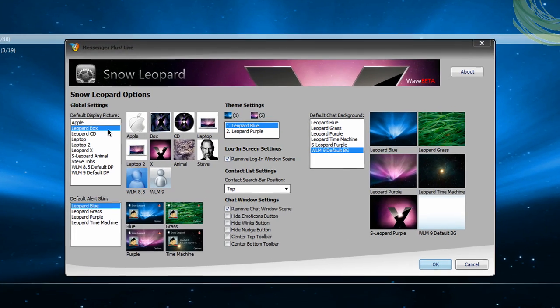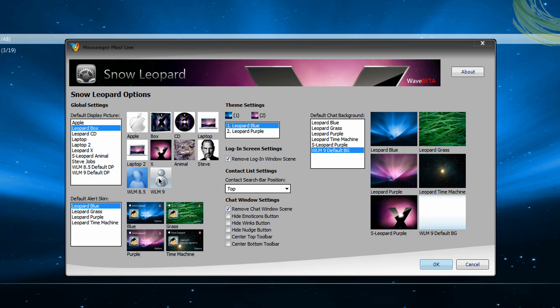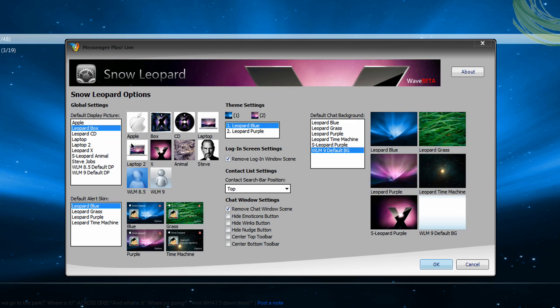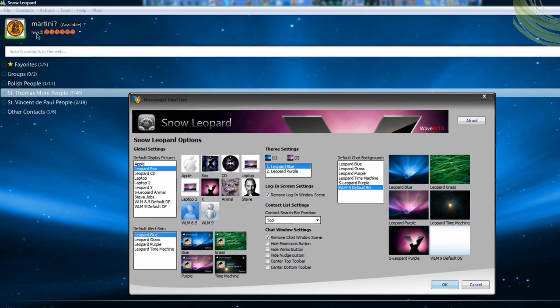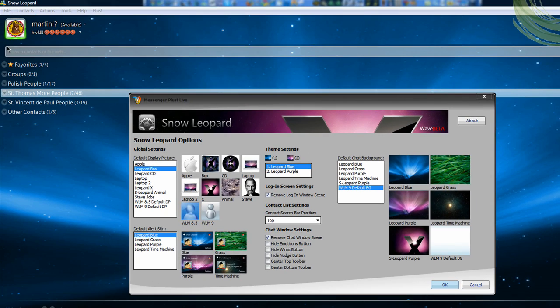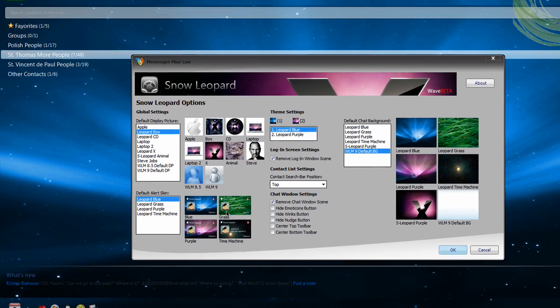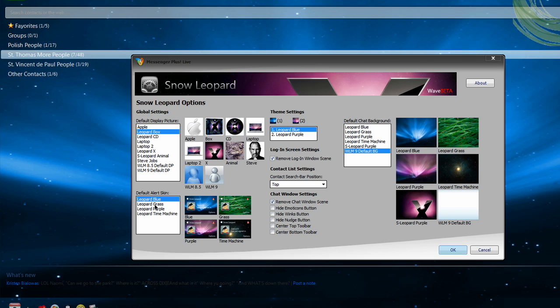So, that's the normal one. And I'm going to keep mine at Leopard Box, because that looks super cool. And then Alert Skin, so like you saw before, the thing that popped up and shows you someone signed in or you got a new email. I want to keep that blue, but of course you can have any of these.